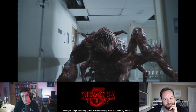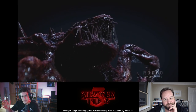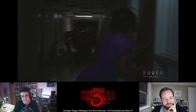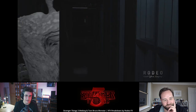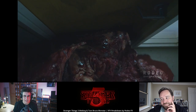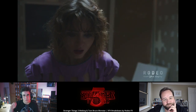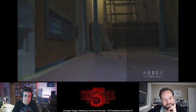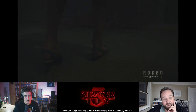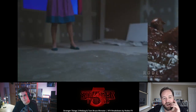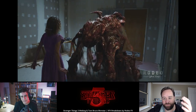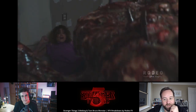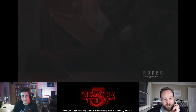Shout out to Rodeo, Scanline, SpinFX, Crafty Apes, and Rise — they all did an amazing job on this big show with so many vendors. The main gooey blob stuff was done by Rodeo: the rats, the mind flayer, the humans breaking up, the Tom Bruce monster, and the final monster as well. But that evolution really worked — and it continues into this thing we keep calling the Tom Bruce monster, also known as the spider monster.